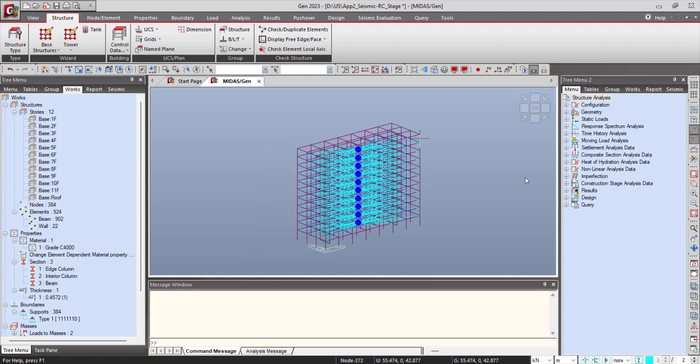By the program. So this is how you can use the building generation option and story generation option in MyDashGen. Thank you.